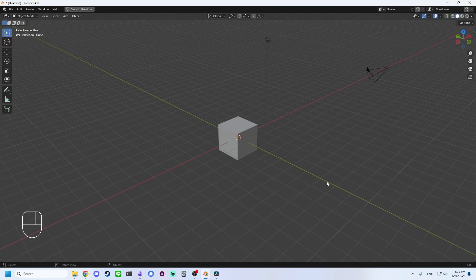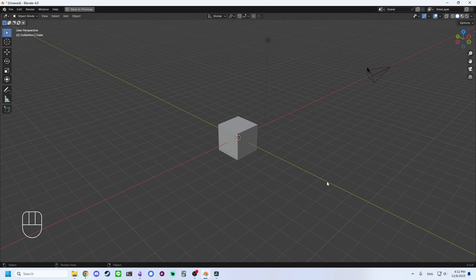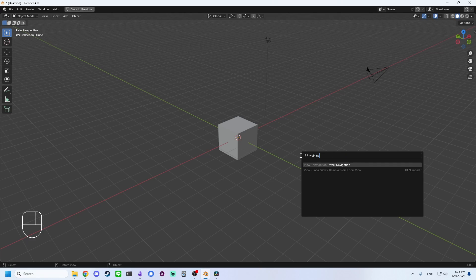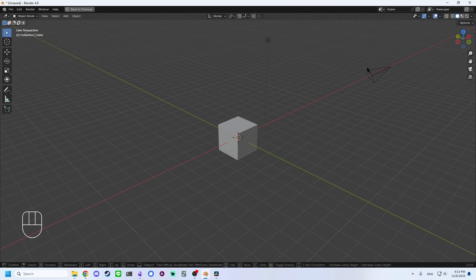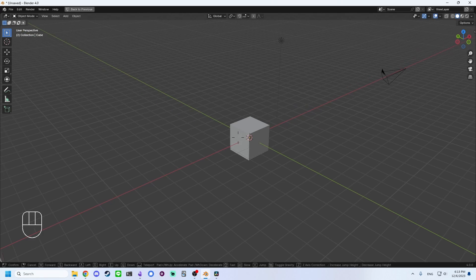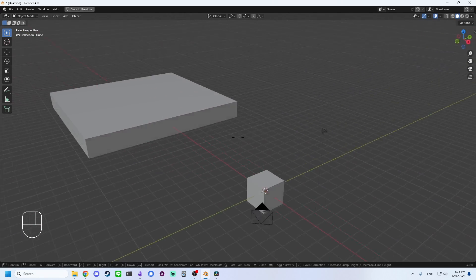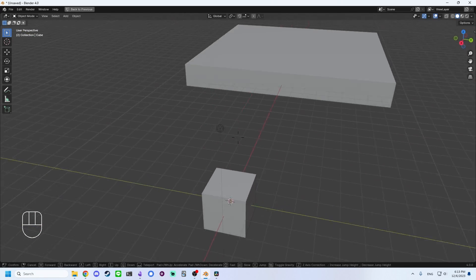If you have a large scene that can be traversed, you can use Walk Navigation. Press F3 to open the search bar and type in Walk Navigation and hit Enter. This allows you to navigate through your scene like a game engine.